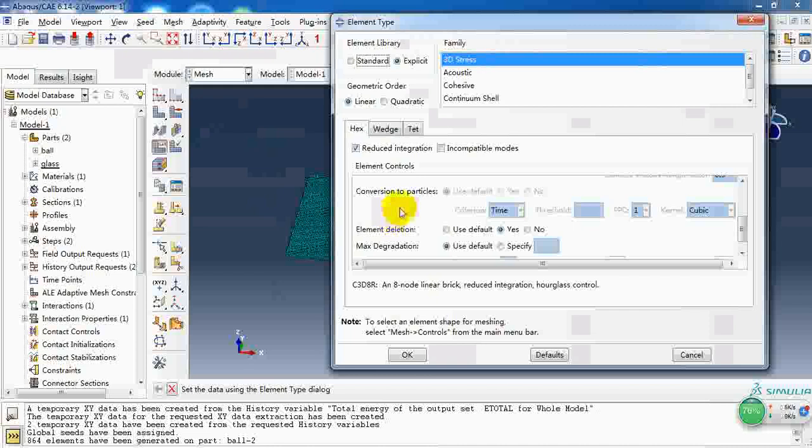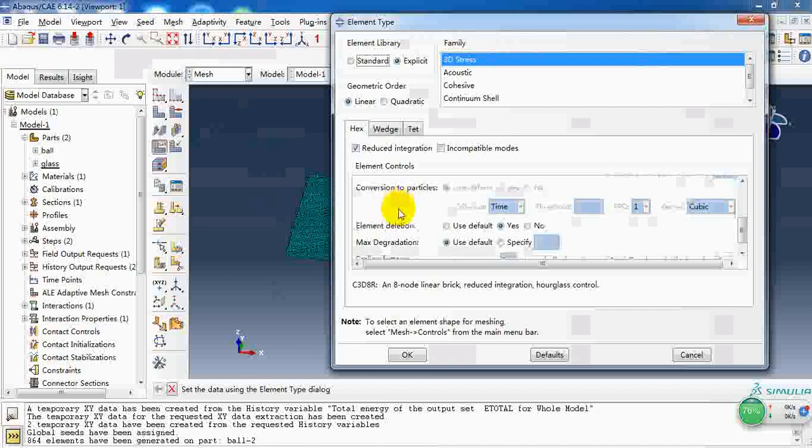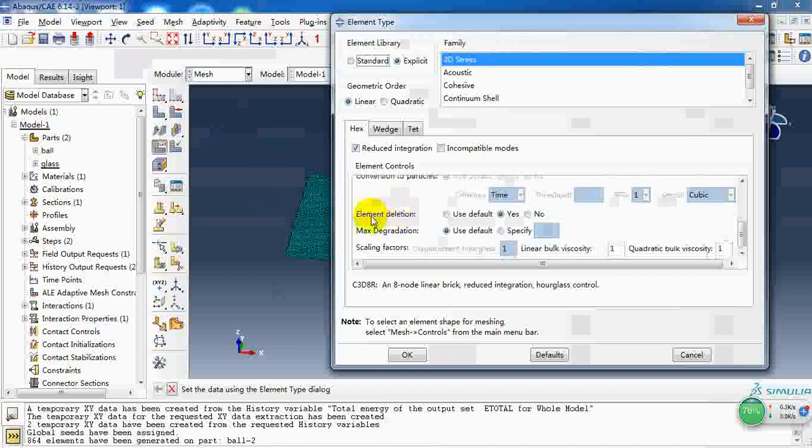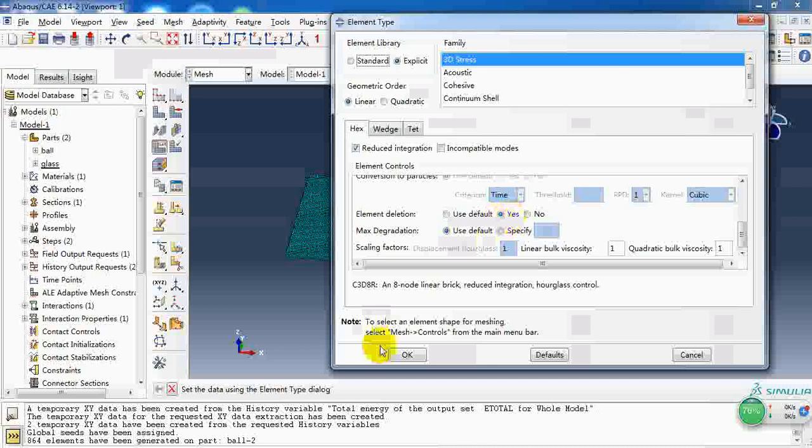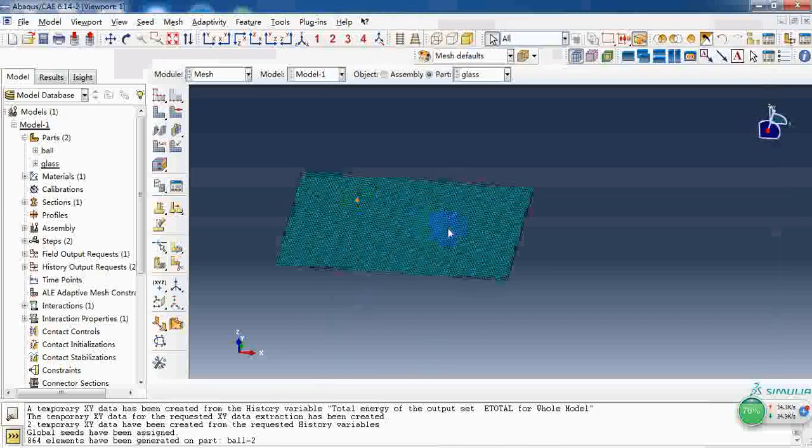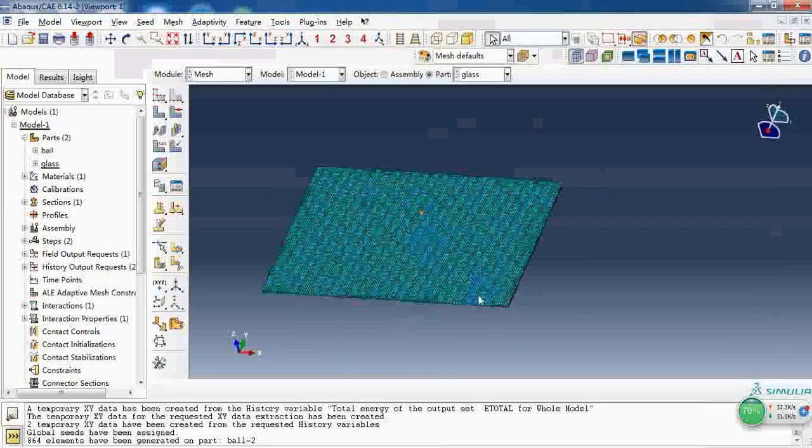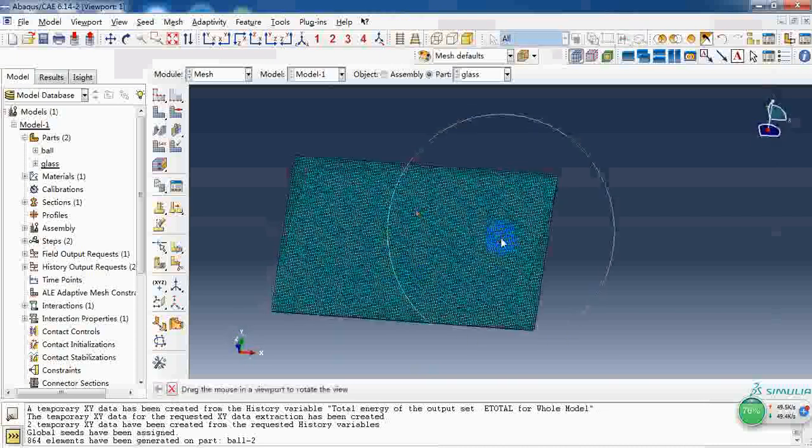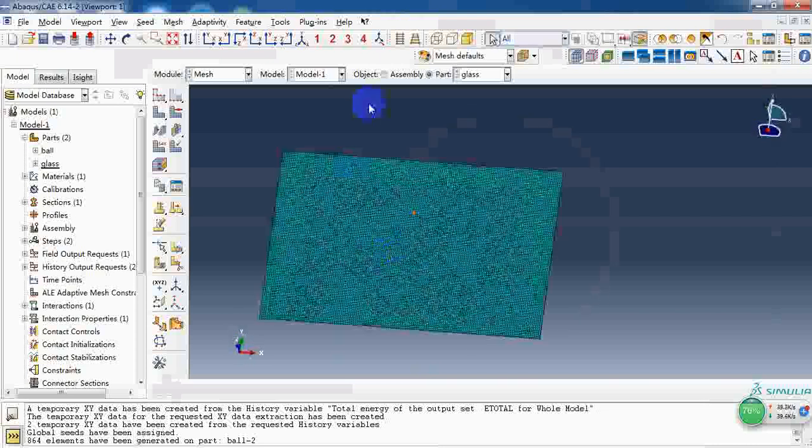The important thing is here, element deletion. We need to choose yes. So in the result we can see the cracks for the failed element removed.